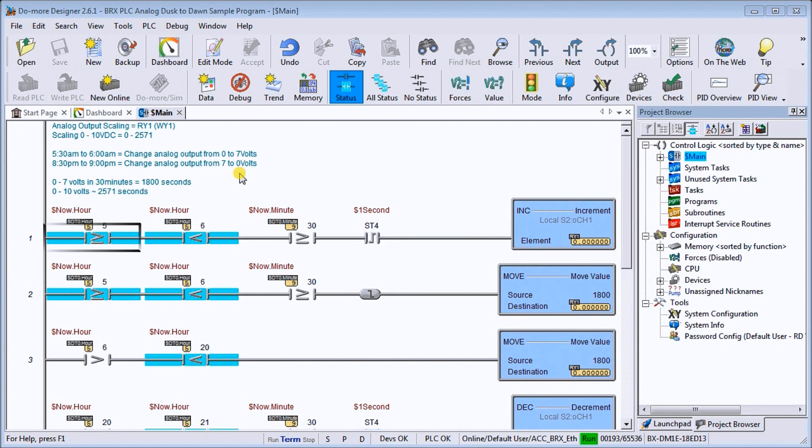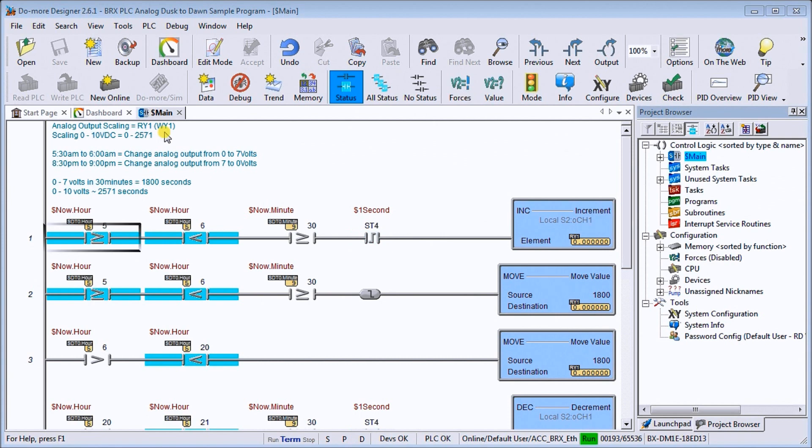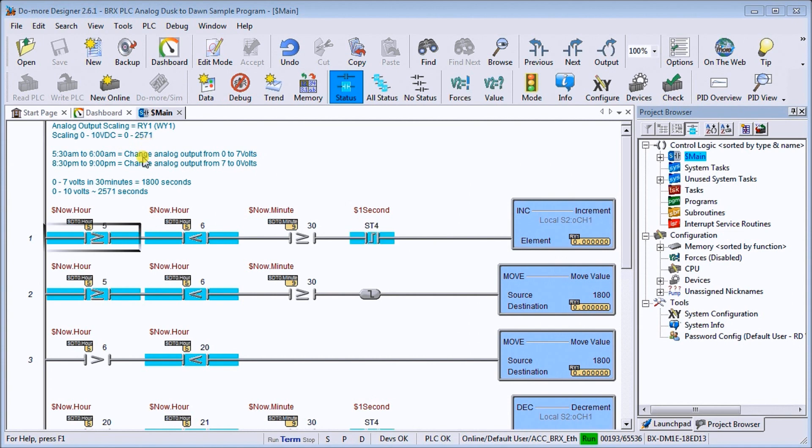Now if we look on the screen here, we can see that we have our analog scaling. It's our Y1, which represents WY1, which is the output of our BRICS PLC. And our scaling is from 0 to 10 volt DC, or the output will equal 0 to 2,571.